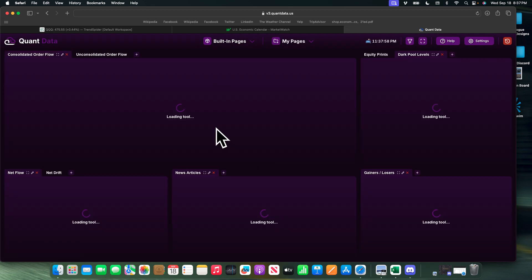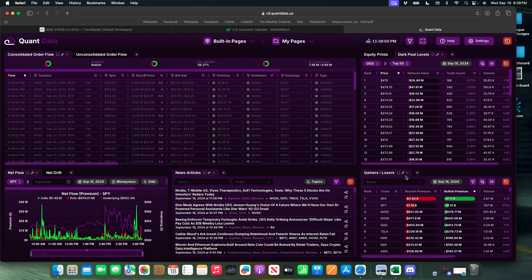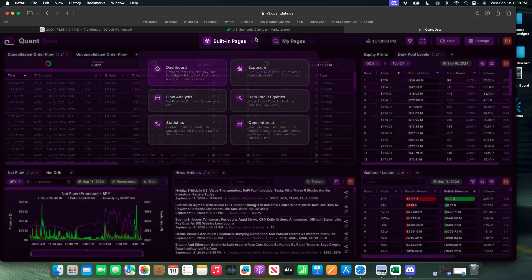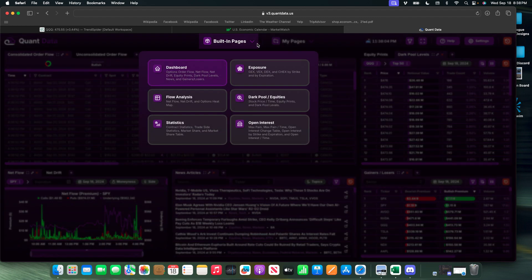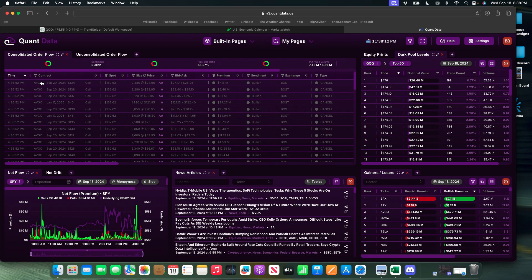I want to quickly show off what Quant Data looks like. Obviously the market is closed right now, but we have order flows, net flow, net drift, equity prints, dark pool levels, which is mainly what I use on here.